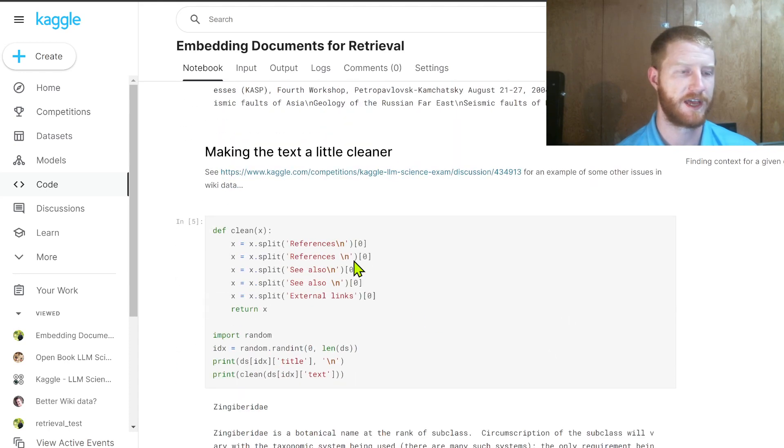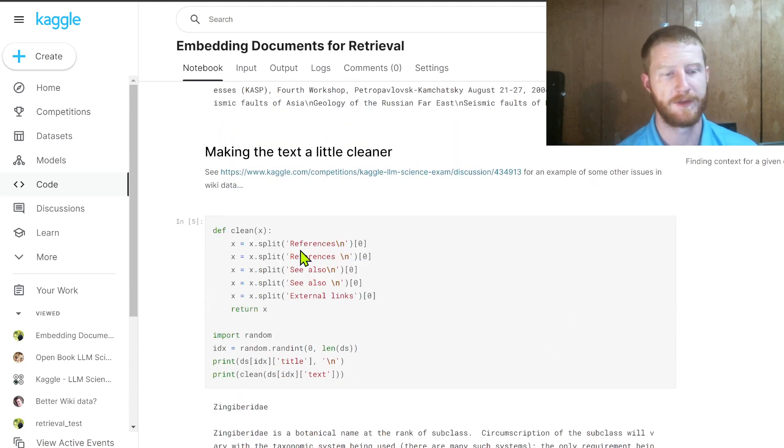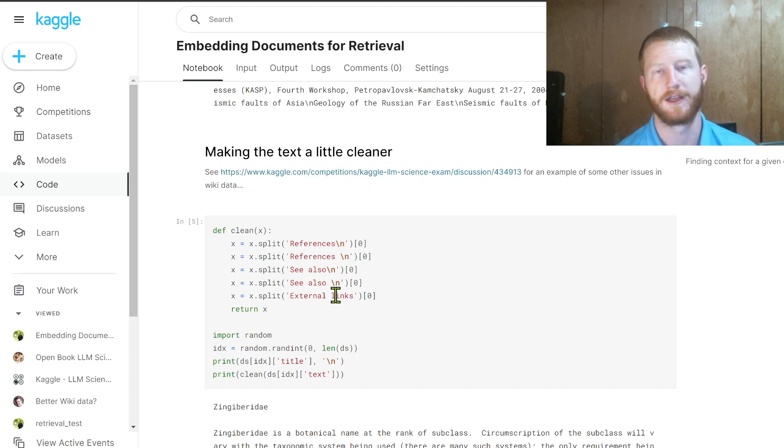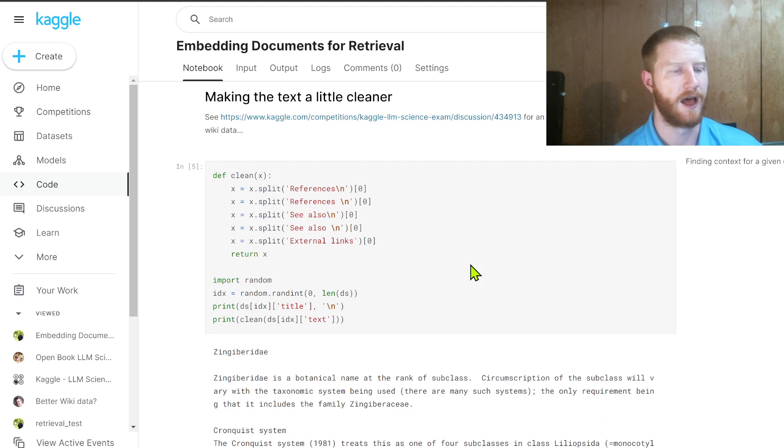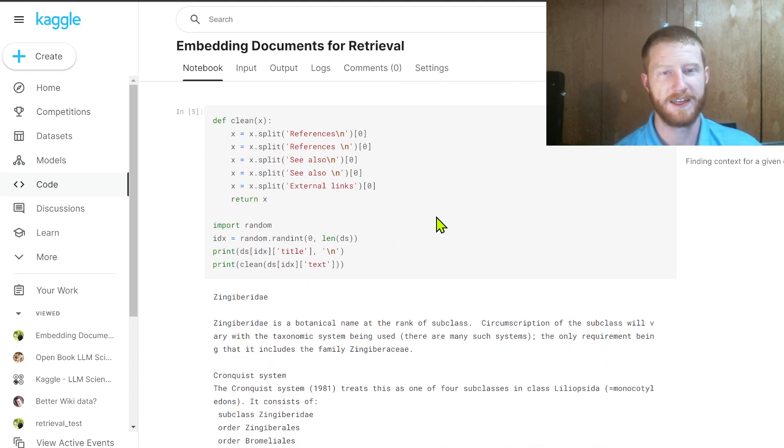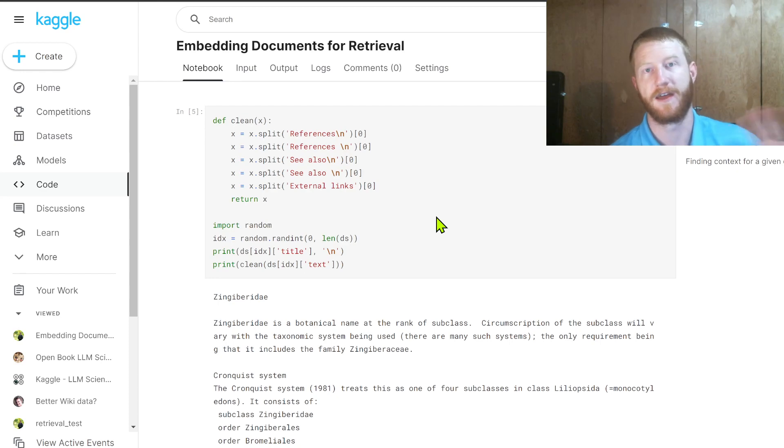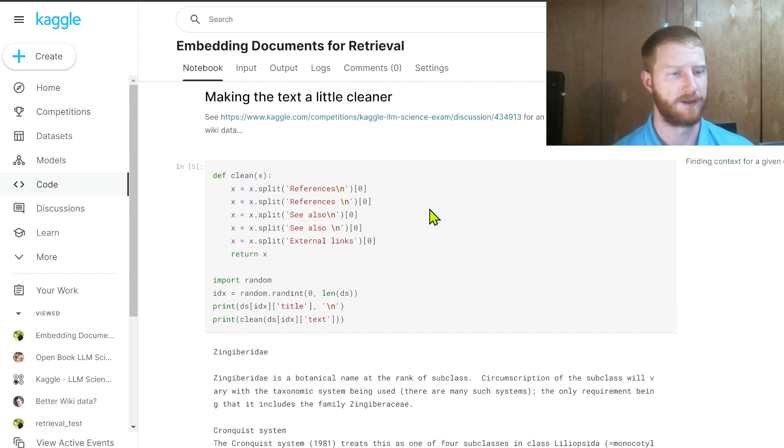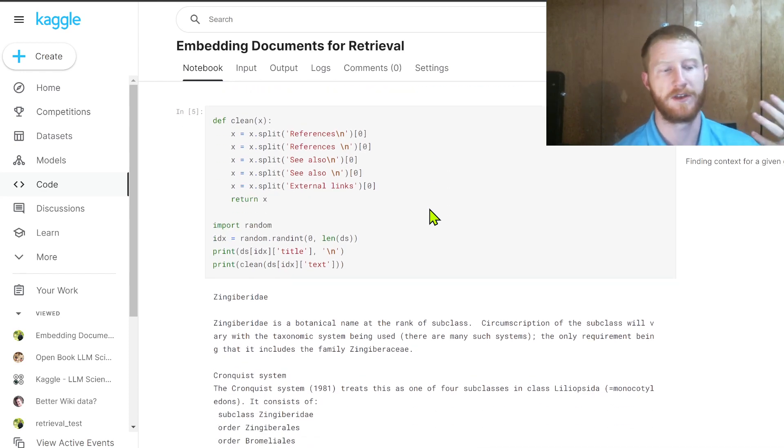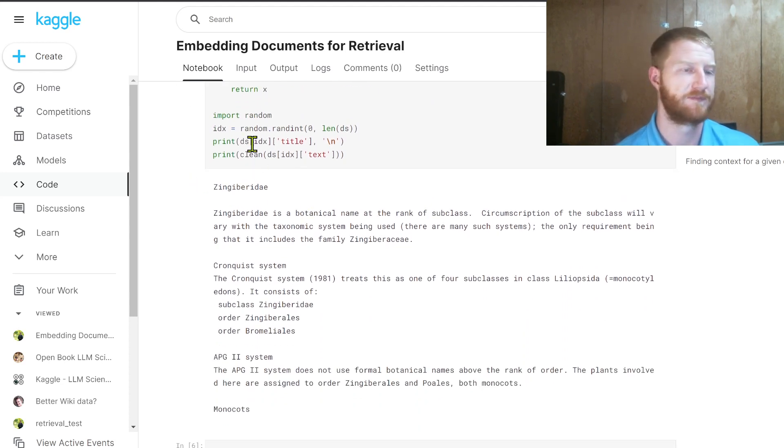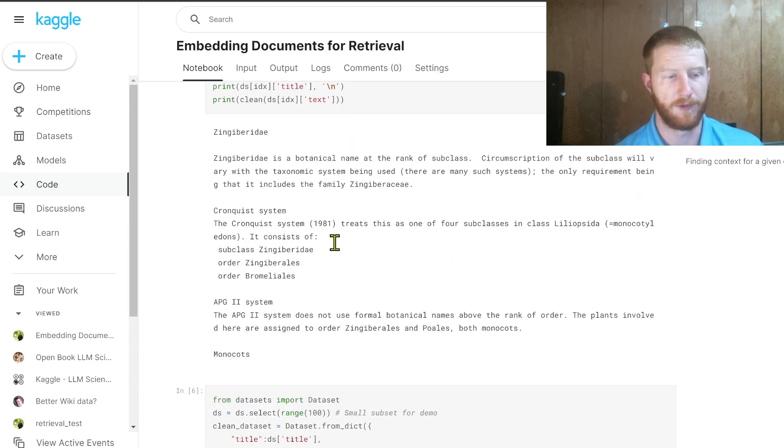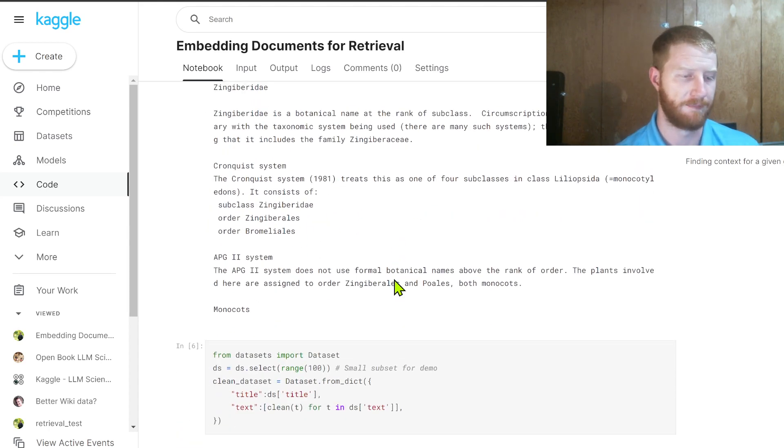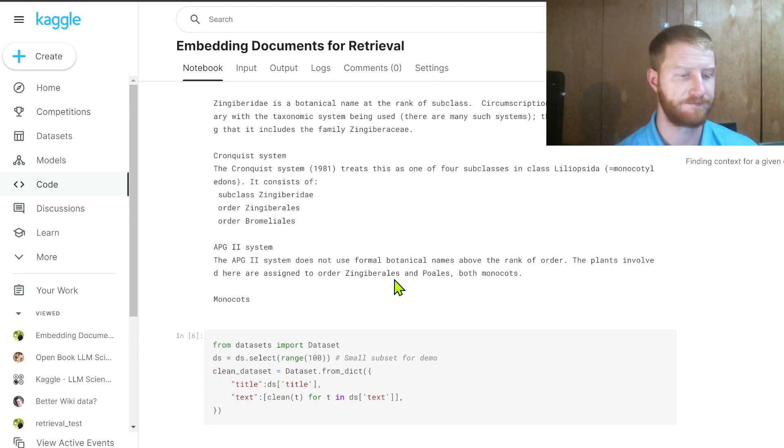The first thing I did was to write a sort of dummy little clean function that just splits it out at references or anything that's see also, external links, all of the cruft that might be at the end of an article. Just getting rid of that. Now, I will say this is not by any means a comprehensive way to clean Wikipedia data. You'll find there's many other issues if you start diving into it. But the point is we're just creating some nice clean text. Picking a random item from the data set, we have a botanical name, we have some information on it. That's an example of the kinds of chunks of text that we'll be looking at.